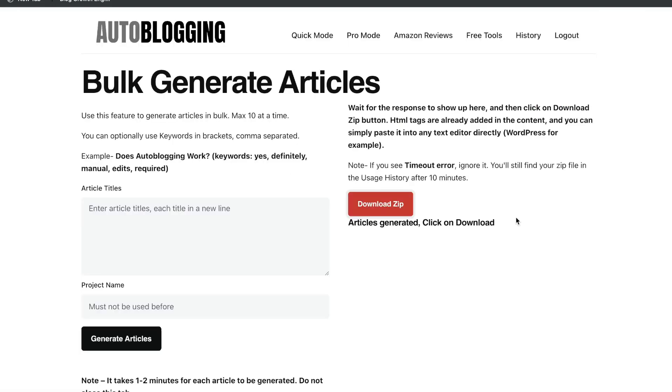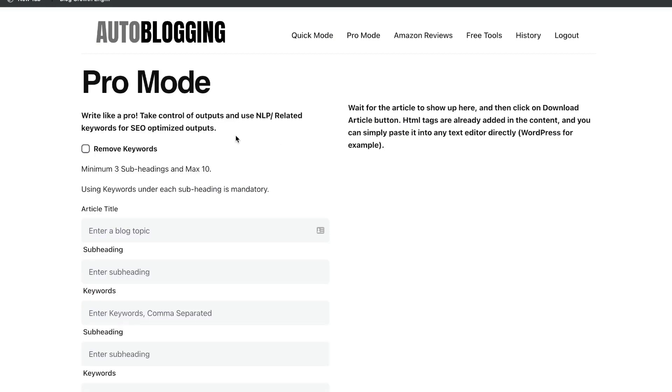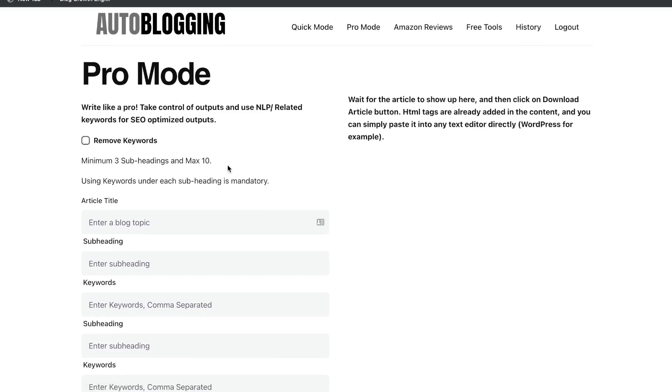So after using the bulk generation template, I got to say again, I'm very impressed by the quantity and by the quality of output that we're getting back from autoblogging.ai, especially since this is currently a free tool. The third way in which you can generate full-length articles on this tool is using the pro mode.